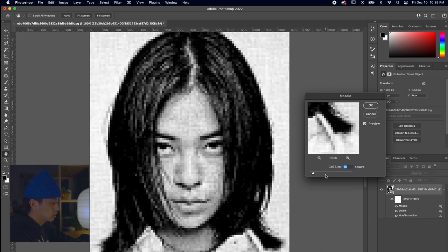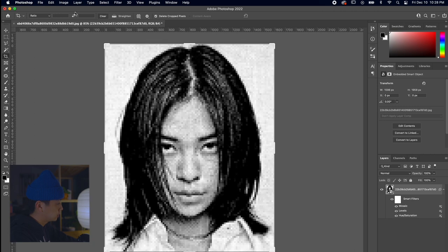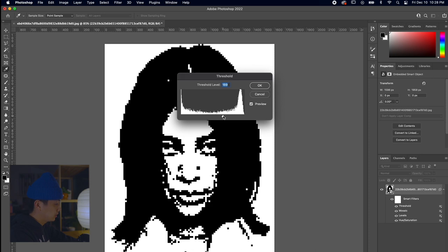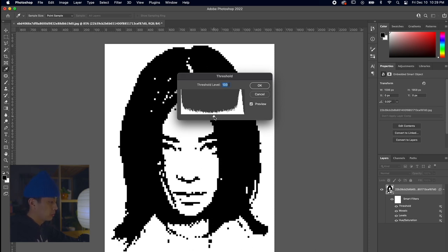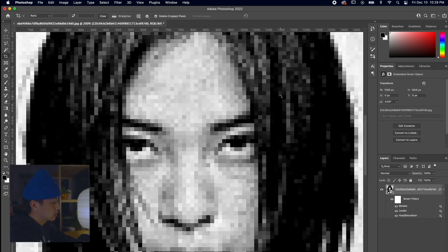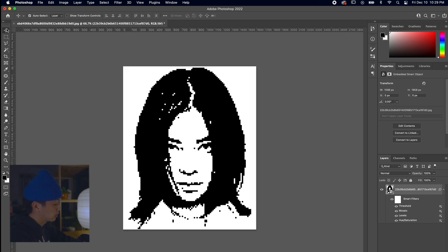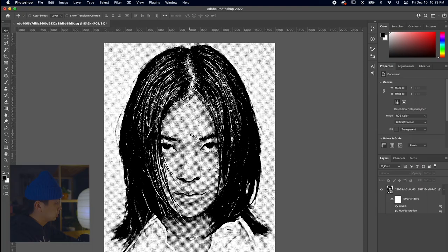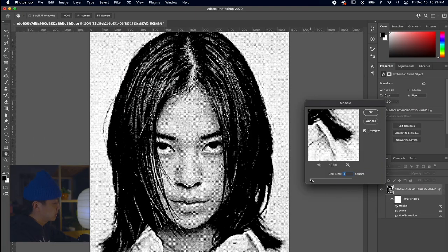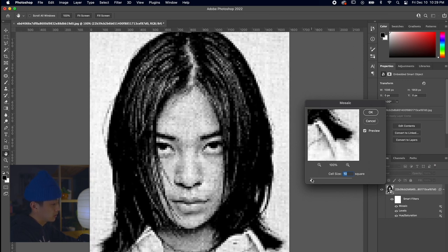Let's go to Filter > Pixelate > Mosaic and choose a cell size that's a little more extreme just to see how much we can get away with. After that, go to Image > Adjustments > Threshold. As you can see, it's crazily simplified - it looks like only a few pixels, which is pretty wild but also has a cool, very game-like look. Let's go back and lessen that mosaic effect. We'll undo that and go to Filter > Pixelate > Mosaic again, dropping the cell size from 16 down to 10.